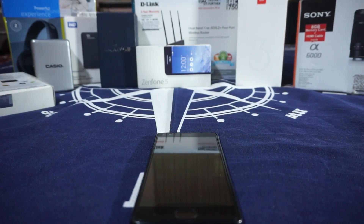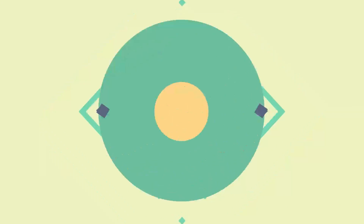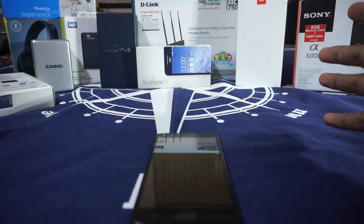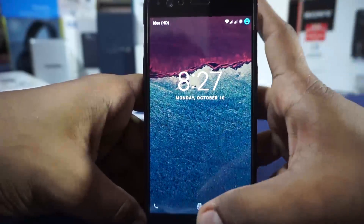Hey guys, it's Qigli again with another ROM review. This time I've got Cardinal OS version 3.4 for the OnePlus 3, so stay tuned. I have made this video like four times previously, and every time I had to go off somewhere and was not able to post or edit the video, and a new version would come out. This is the 3.4 version and I thought it is finally time to get this done, so let's get started.